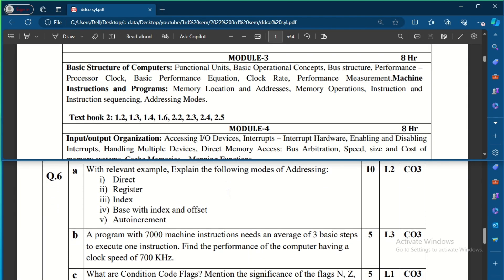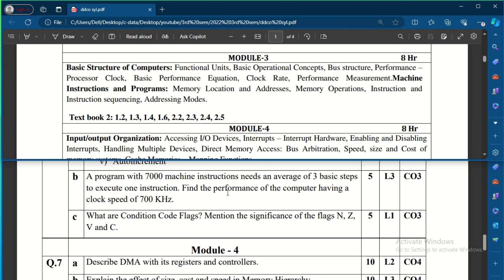Question 6A asks to explain addressing modes with relevant examples — this appeared in model question paper 1 as well, so you can easily expect a 6-to-10 mark addressing mode question. There is also a performance calculation problem: a program with 7000 machine instructions needs an average of three basic steps per instruction — find the performance of a computer with a given clock speed.